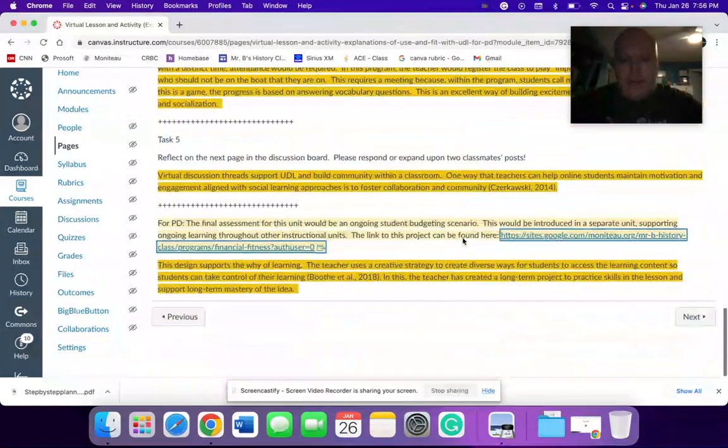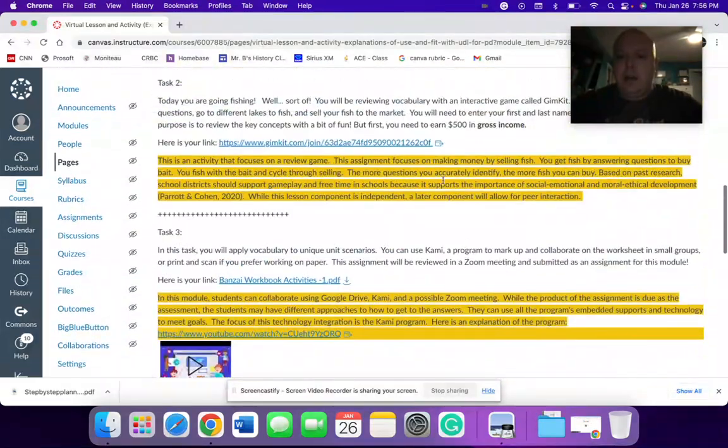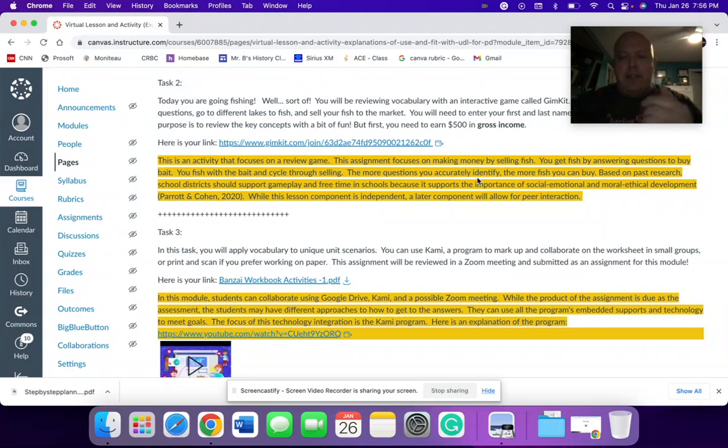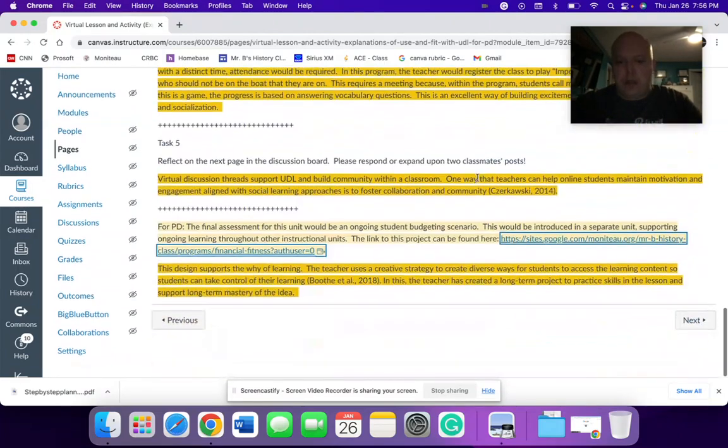So these explanations, again, show why. Again, in orange here, the analysis of the why I chose each one and how it supports the UDL model.